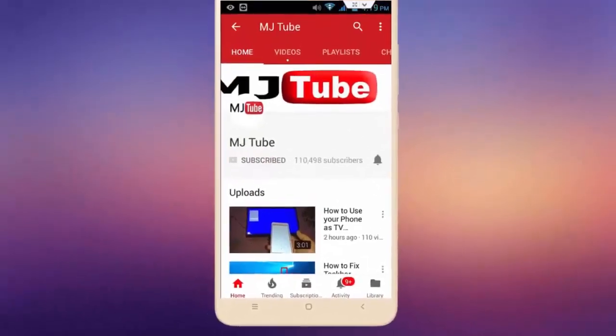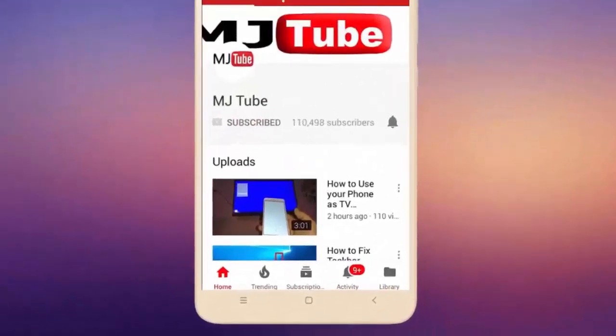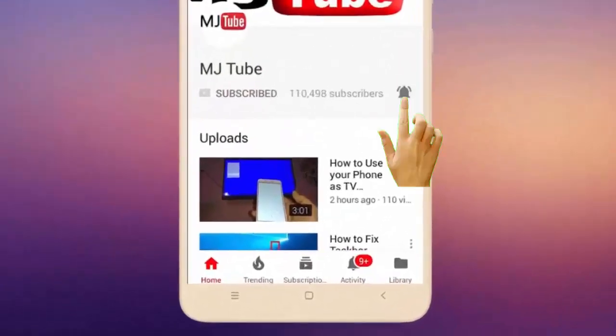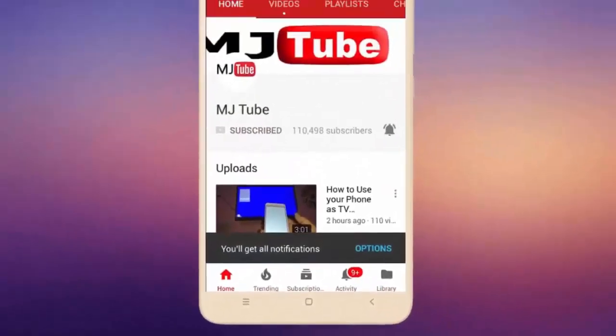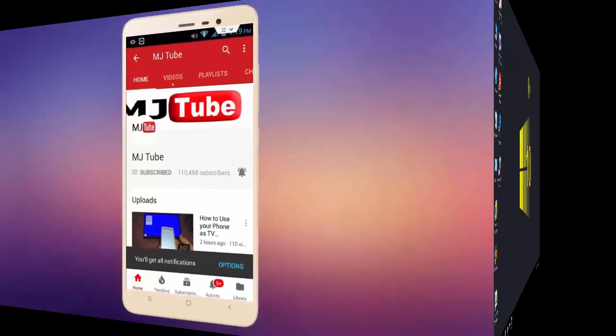Do subscribe to MJTube and hit the bell icon for latest videos.